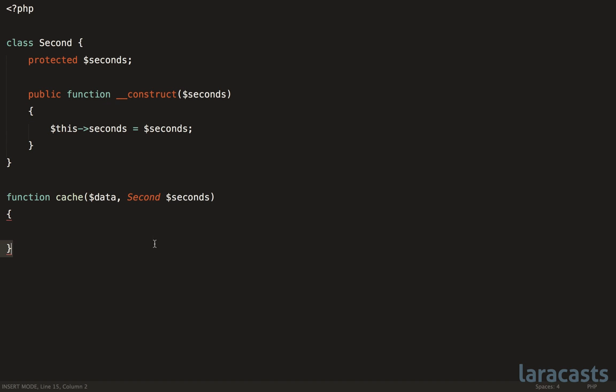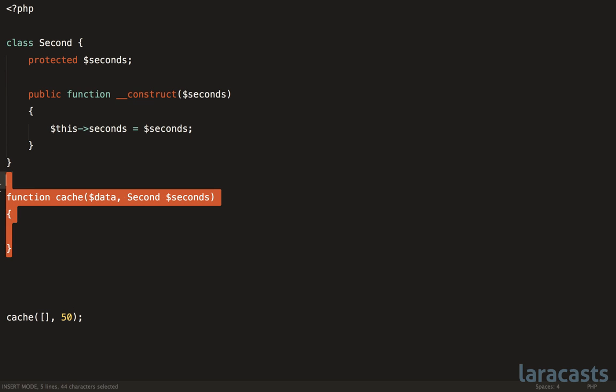for example, imagine in some other file, you want to cache some array. Well, before you would do something like this, 50. But when we come back to that six months from now, we don't really know what that refers to. Is that 50 hours? Is it 50 minutes? Is it 50 seconds? You don't exactly know without clicking through and looking over the method definition.